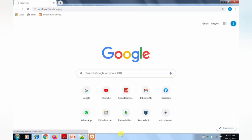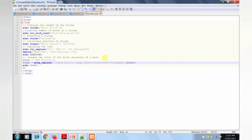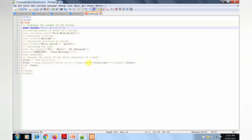The output is displayed. We can see 12, then 3, then the reversed string 'Welcome'. The output appears in a single merged line because we need the BR tag. Each echo statement needs a break tag to print on a new line. So copy the BR tag and add it after each echo statement in the code, then save the file again.